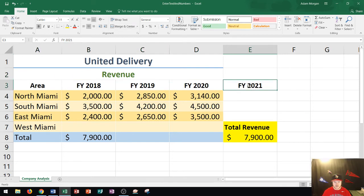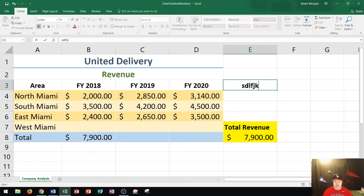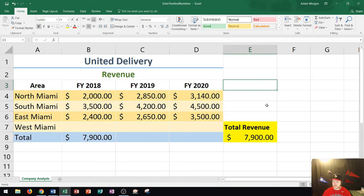Over here I have text that says FY 2021. I don't have any data for 2021, so I don't need this text. If you ever want to delete the contents within a cell, all you have to do is click on the cell once and then press the delete key on your keyboard. Keep in mind that's different from pressing the backspace key — pressing backspace just makes the cell active. Whenever you have a cell you want to delete, you hover over it, click it, and press delete. That'll get rid of the text.